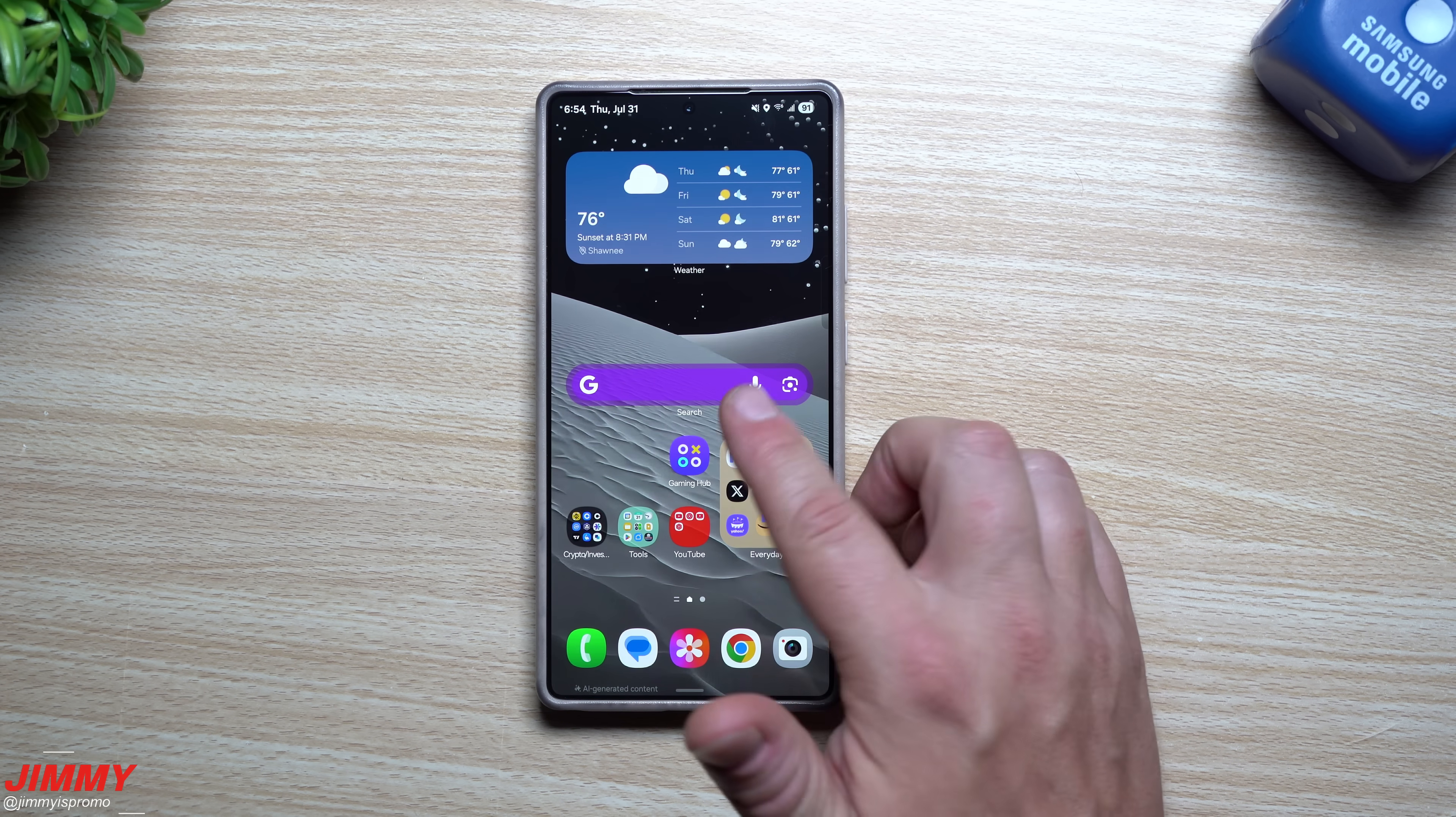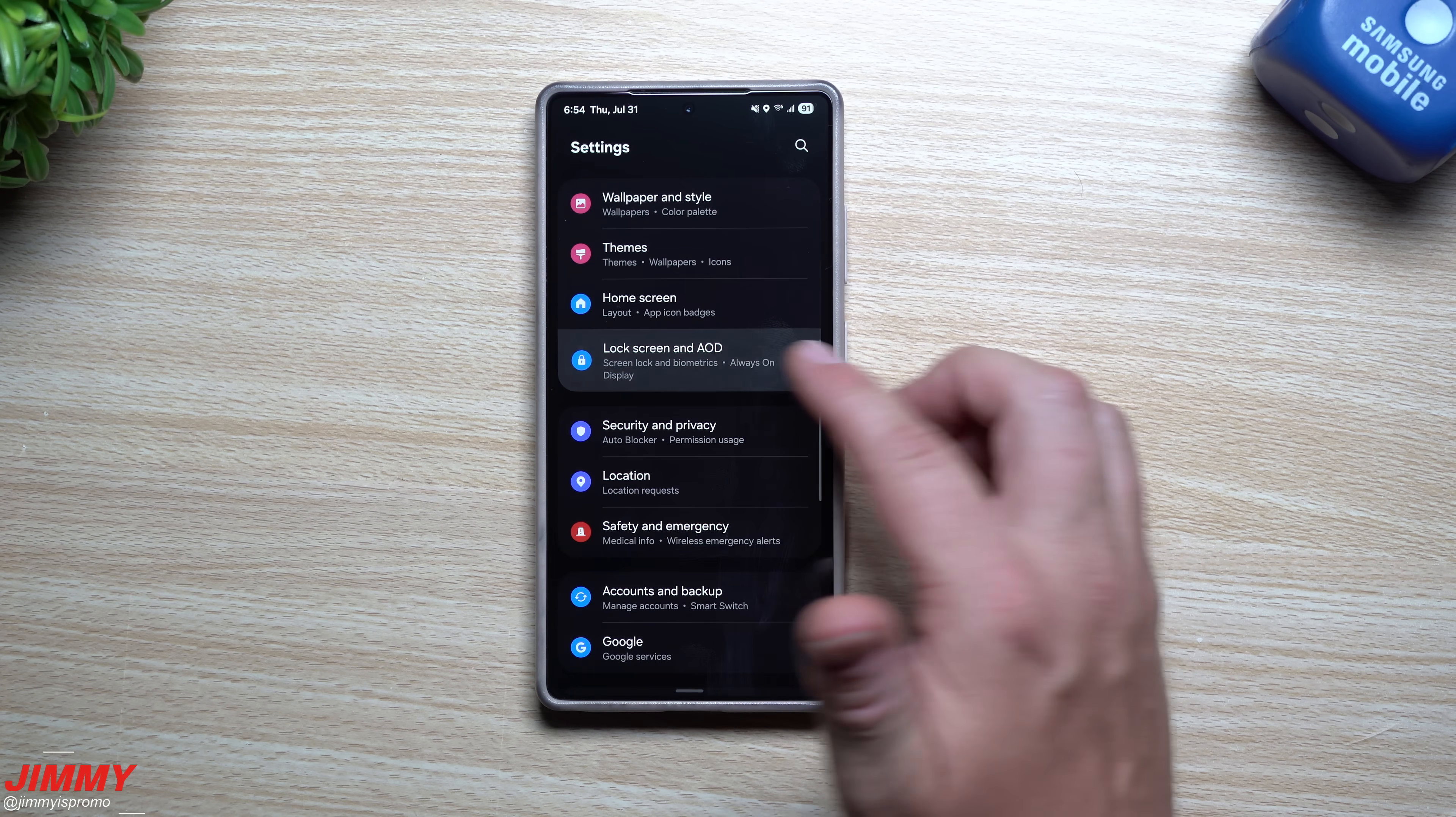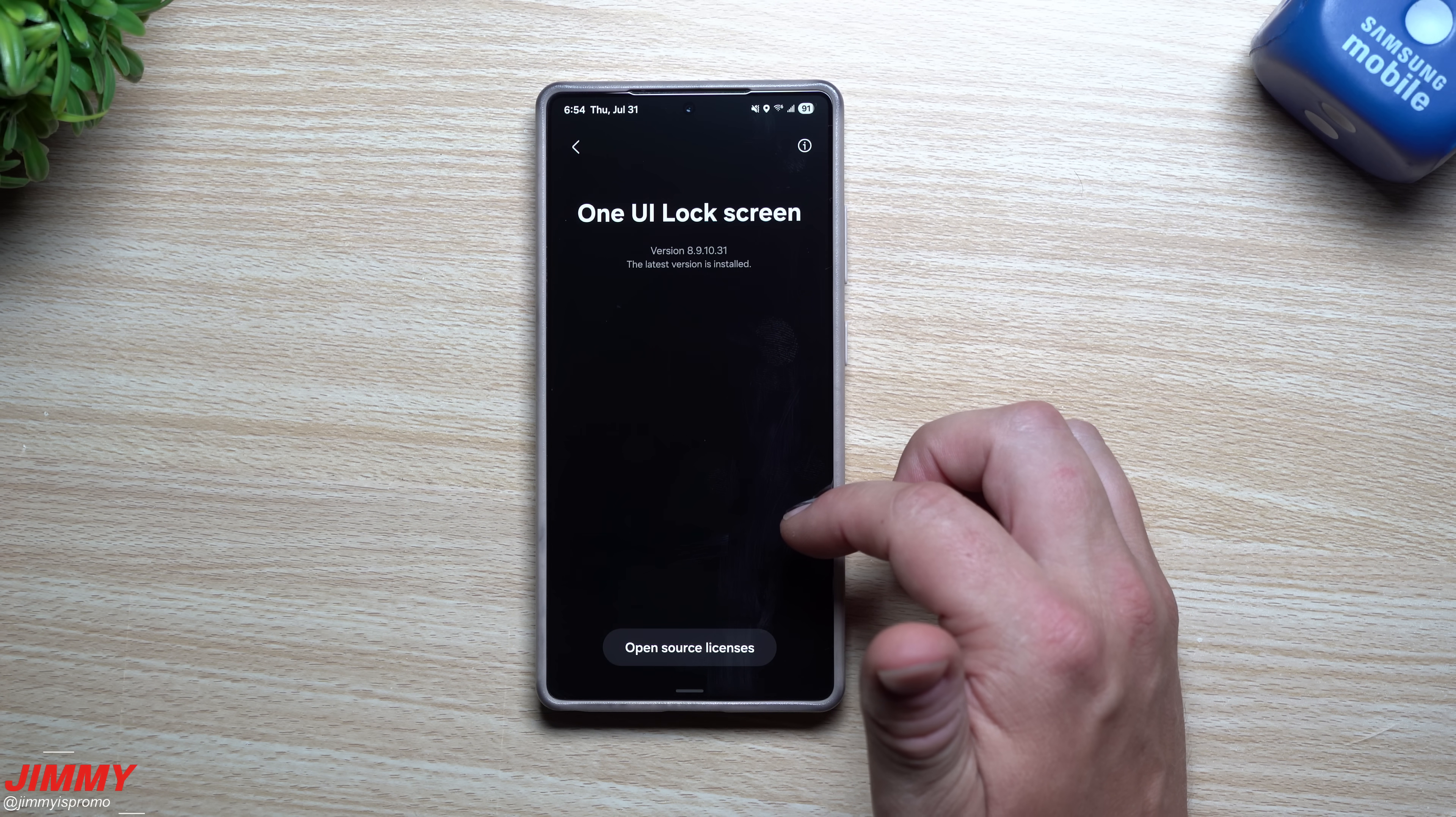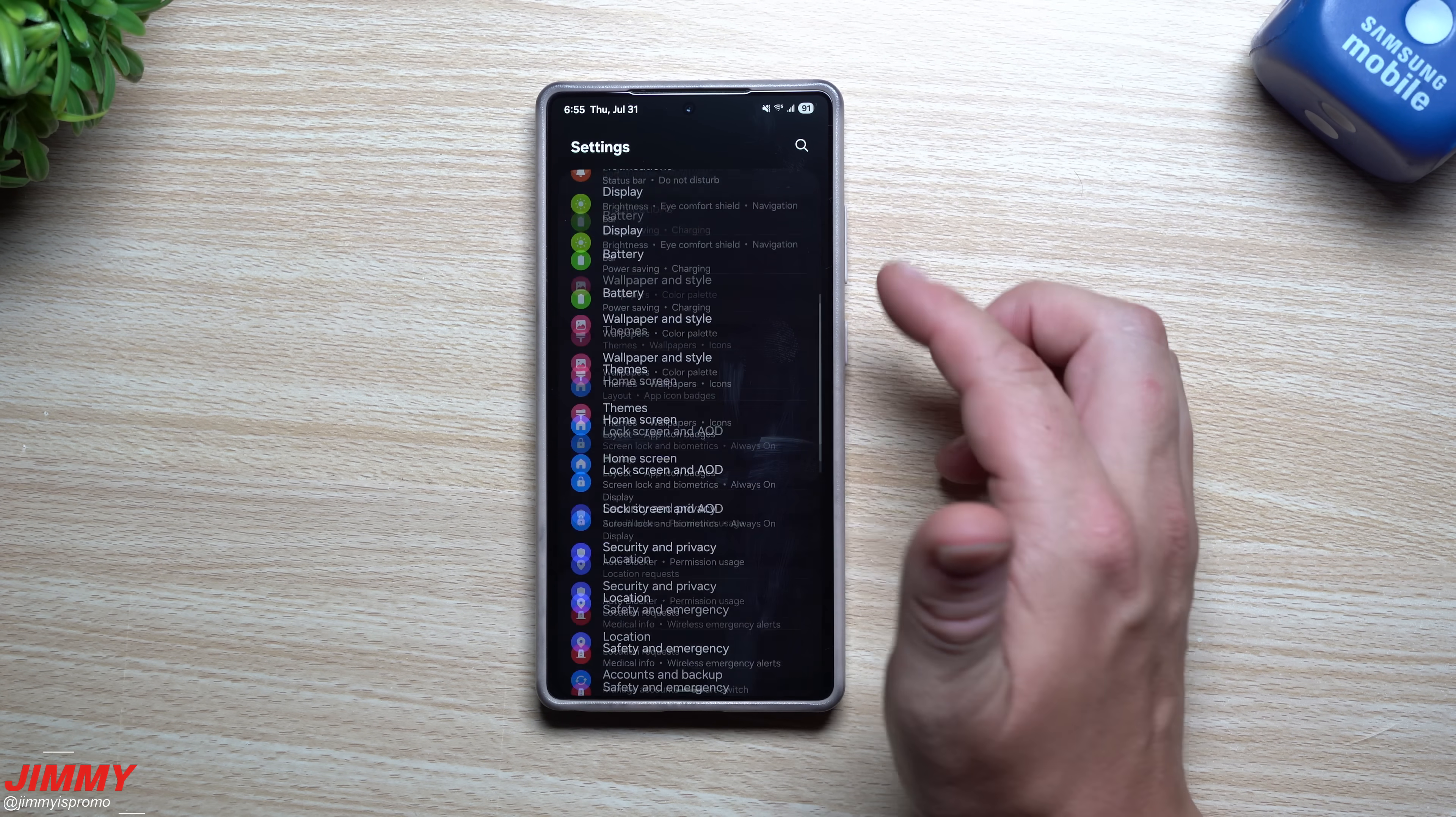Now we'll take a look at the lock screen, which this is the last one that I have written down. I didn't really want to go through everything on this phone. When it comes down to the lock screen, before the update was 891013, this is 891031.